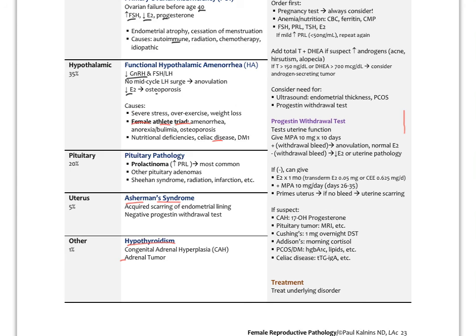Additional testing based on suspicion: 17-hydroxyprogesterone for congenital adrenal hyperplasia; MRI and prolactin for pituitary tumor; overnight dexamethasone suppression test or 24-hour urine cortisol for Cushing's; morning cortisol around 8 a.m. for Addison's; hemoglobin A1c and lipids for PCOS or diabetes mellitus; and tissue transglutaminase IgA (the screening test for celiac disease). Treat the underlying disorder for each of these.